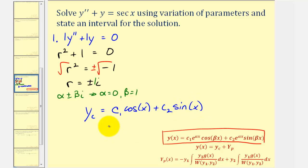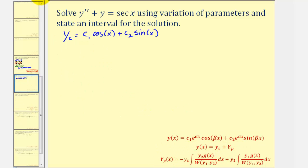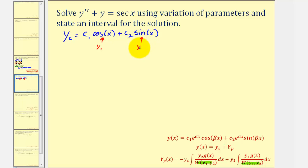Which means y sub c, the complementary function, is c sub one times cosine x plus c sub two times sine x, since e to the zero is one. Now that we have the complementary function y sub c, we'll find big Y sub p and then form the general solution. Notice that y sub one is cosine x and y sub two is sine x.